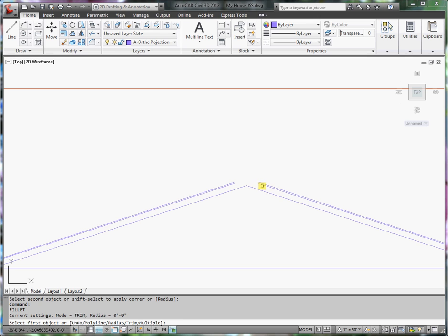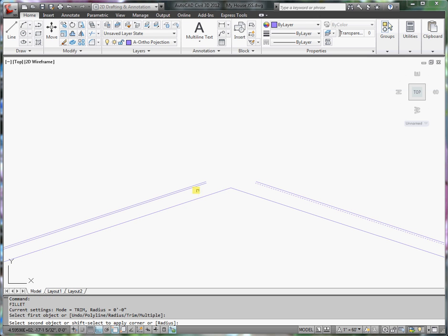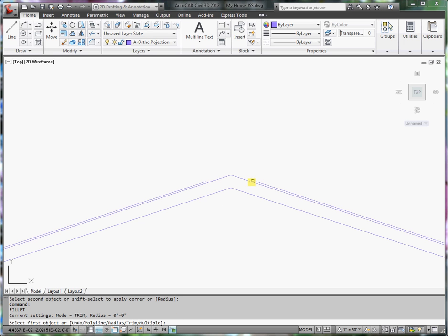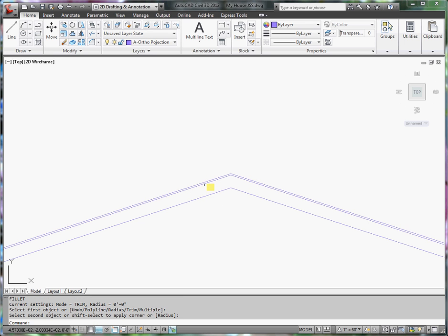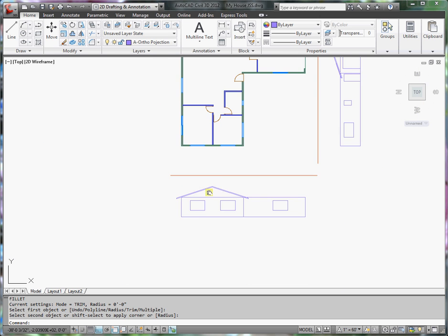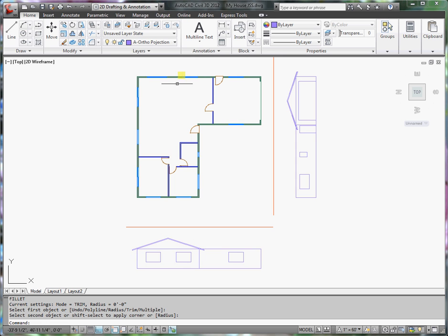Press Enter again to continue that command. That line and that line. And finally, this line and this line. Now I have the roof line for the roof extending across the building this way.